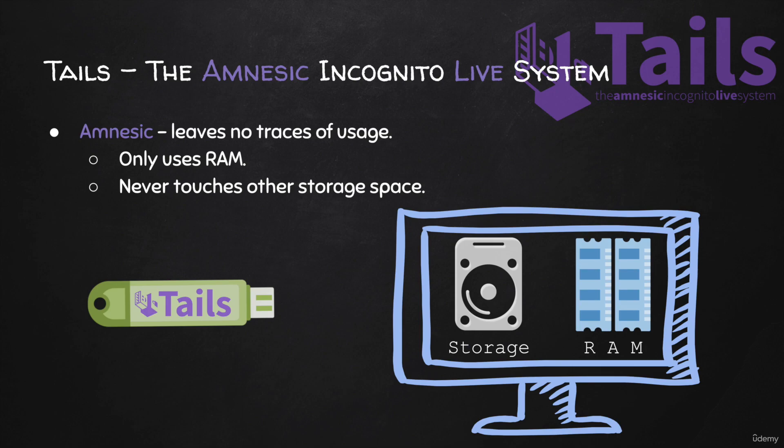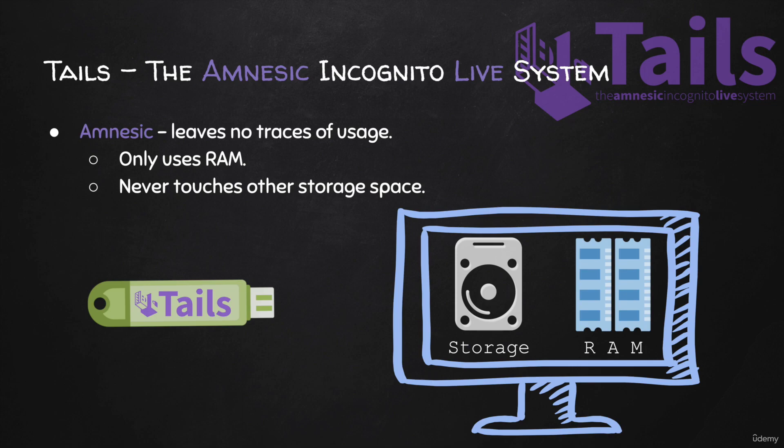And that way, they'll be able to store your RAM for a long period of time, as long as it's frozen, and then they'll be able to inspect it and get information about what you did while you were using Tails.